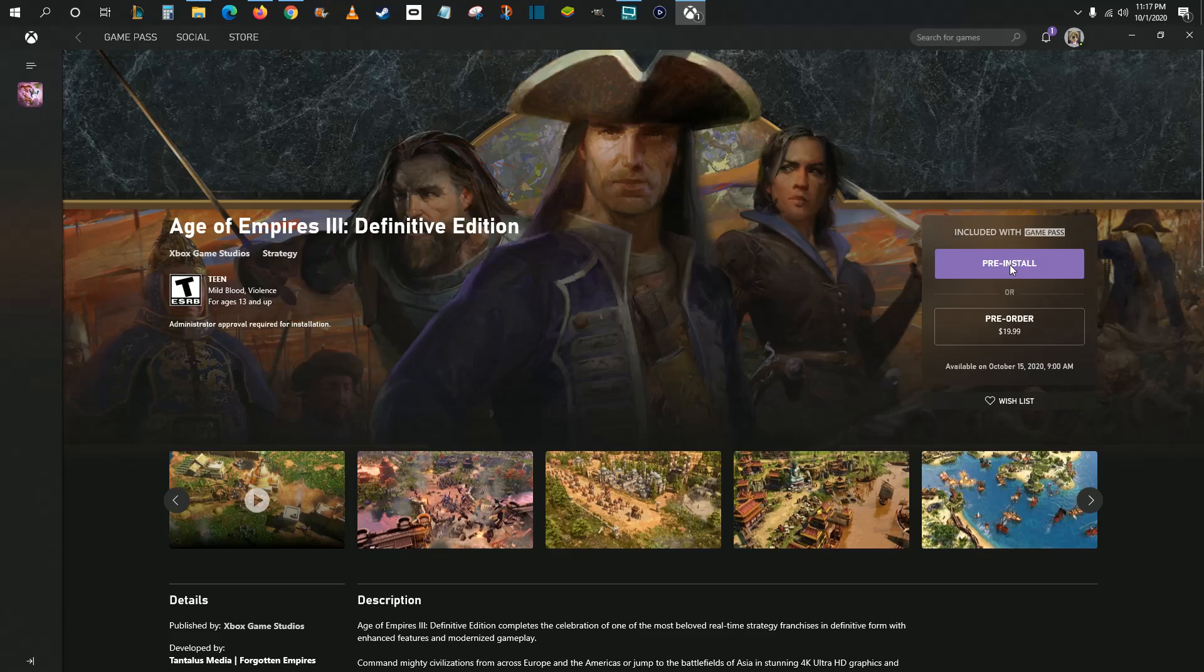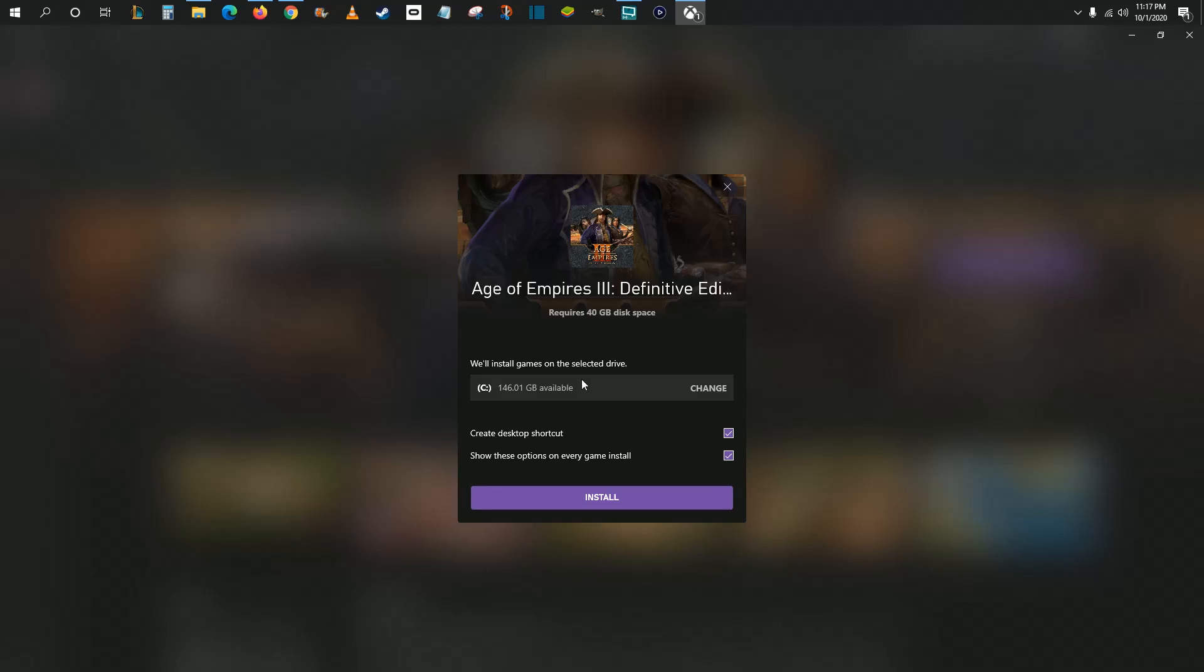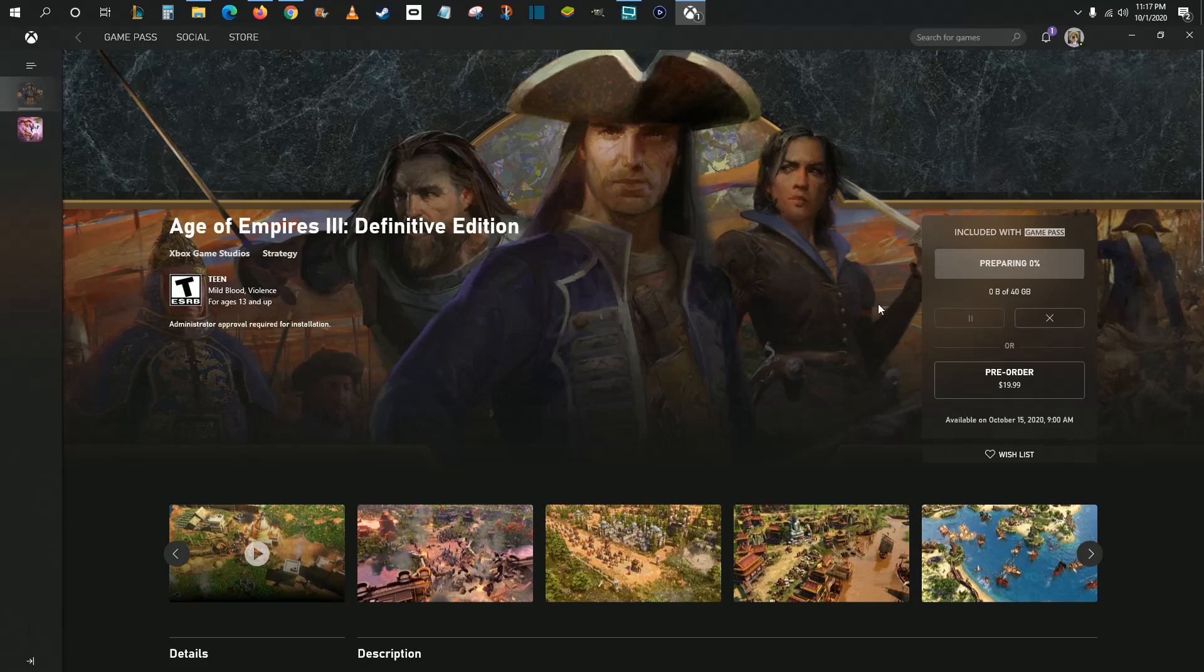So we click on that and it's going to give you the choice to pick where you want the game to install to on your computer, as well as whether you want to create a desktop shortcut. It also gives you the ability to turn on or off showing these options on every game install. You can check or uncheck that if you want, then click install when you're ready to go.